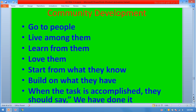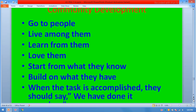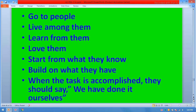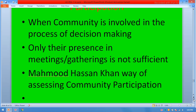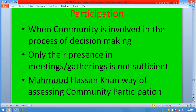Community development philosophy: go to the people, live among them, learn from them, love them, start from what they know, build on what they have. When the task is accomplished, they should say 'we have done this ourselves.' This is called ownership. When a community is involved in the process of decision-making, mere presence at meetings and gatherings is not sufficient.